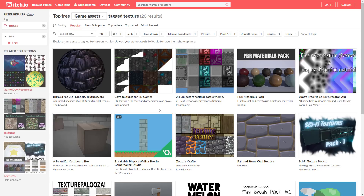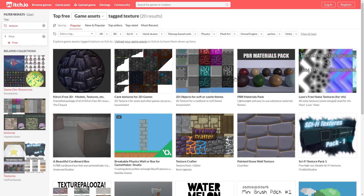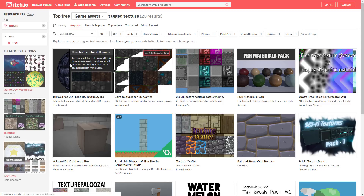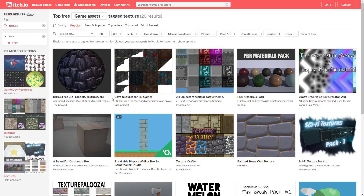Next we have Itch.io. Itch.io is a lot like Open Game Art but even less focused — it's kind of an indie hub where indie game developers can post their games, but also their tools and art. The search link from Dev Game is filtered down for free textures. There's a mixed quality here — some of them are quite good, but it's kind of get-what-you-get because there's no moderation going on, so sometimes they can be excellent and sometimes less excellent.